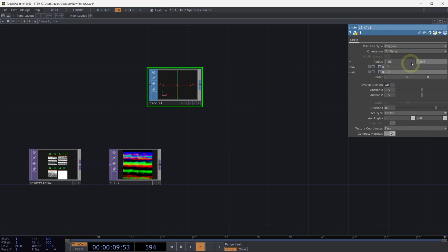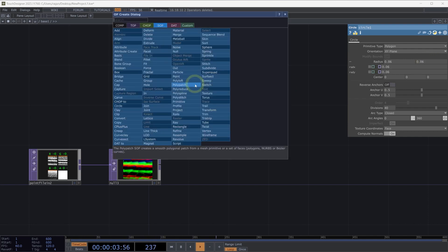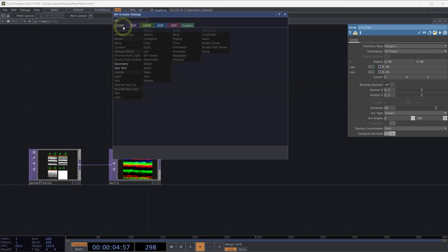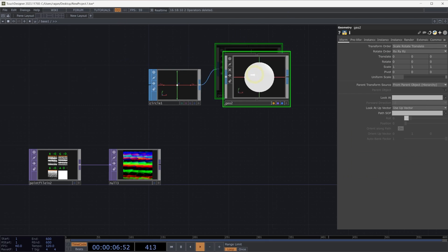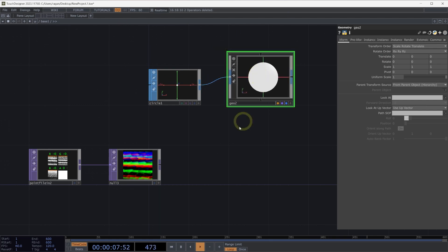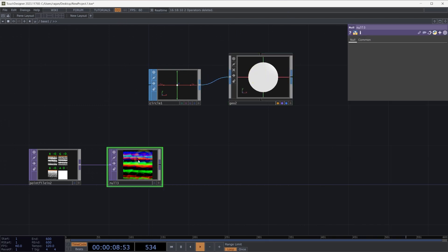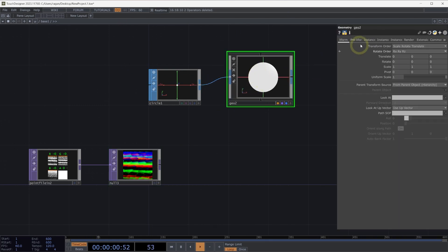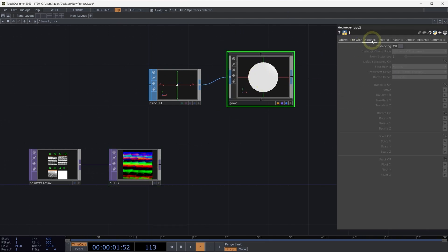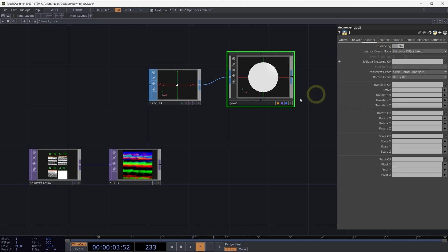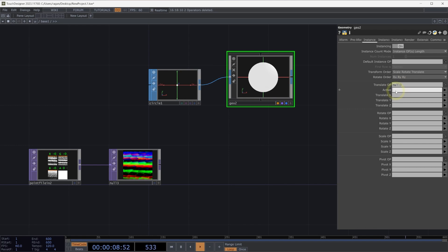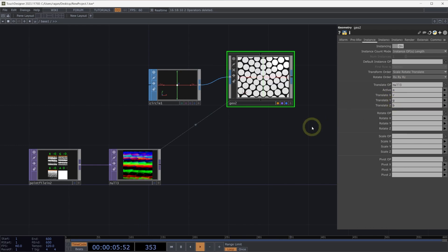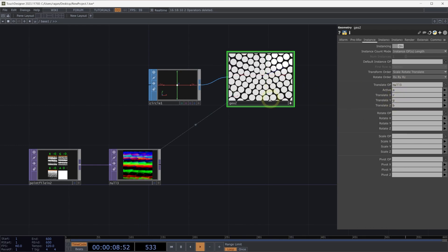We can connect this to a geometry component. We can right click on the output of our circle, select a geometry component, add it to our network. We can then come back to our null 3 and we'll use that on the instance page by turning instancing on for our geometry component. We'll use our null 3 to be our translate op. Here we'll use the A channel, or the alpha channel that holds our active information, our R, G, and B channels, which hold our position data for our instances.